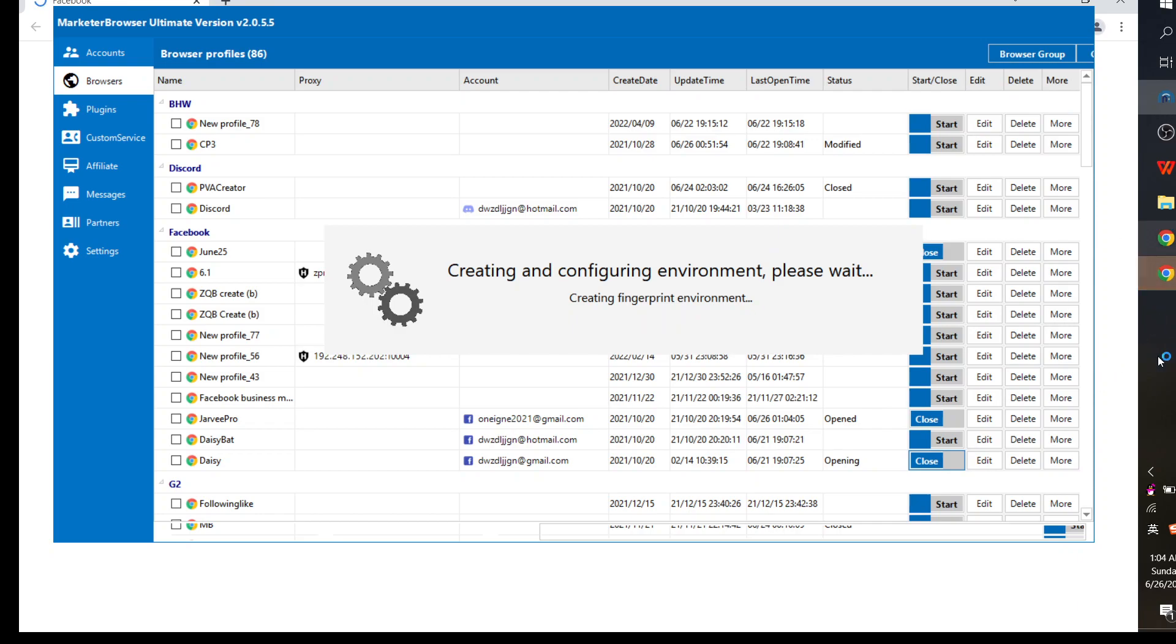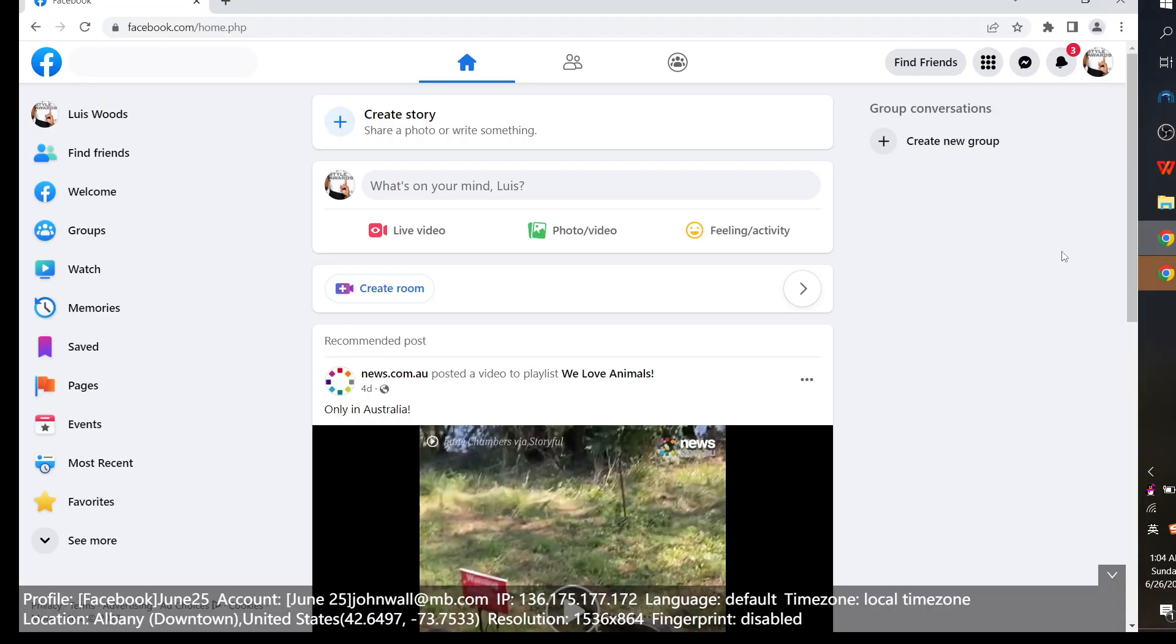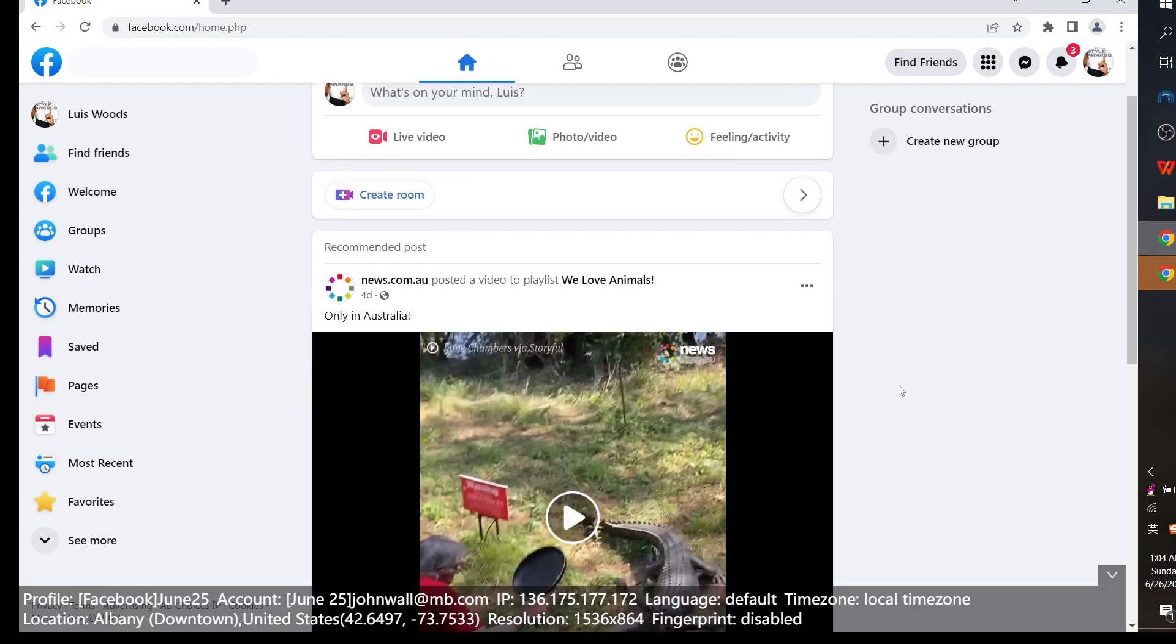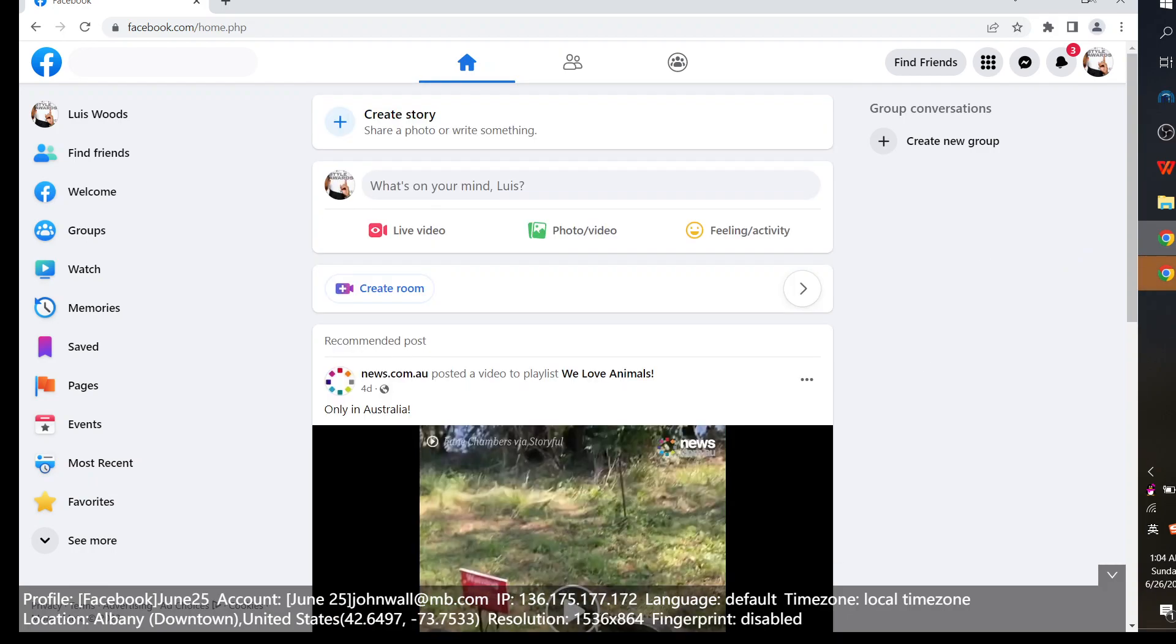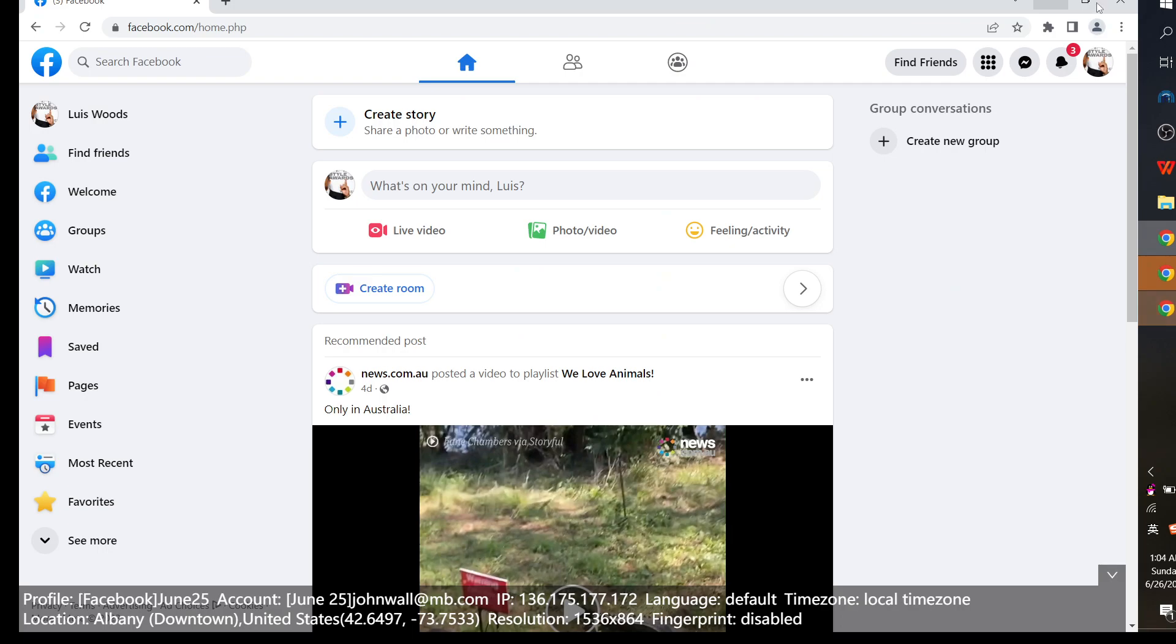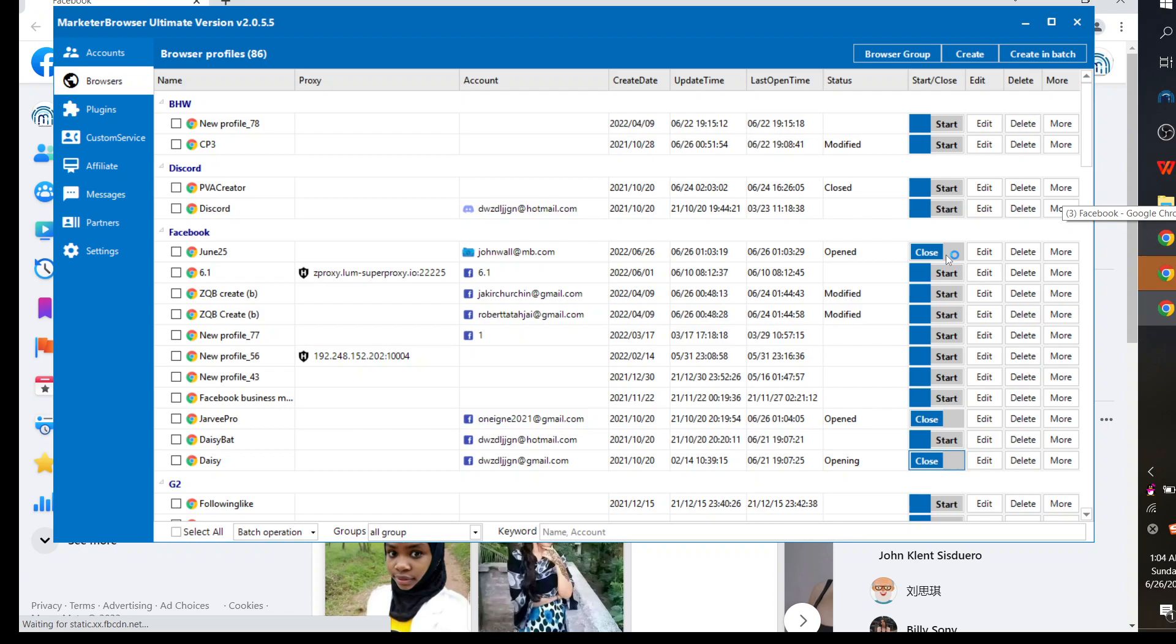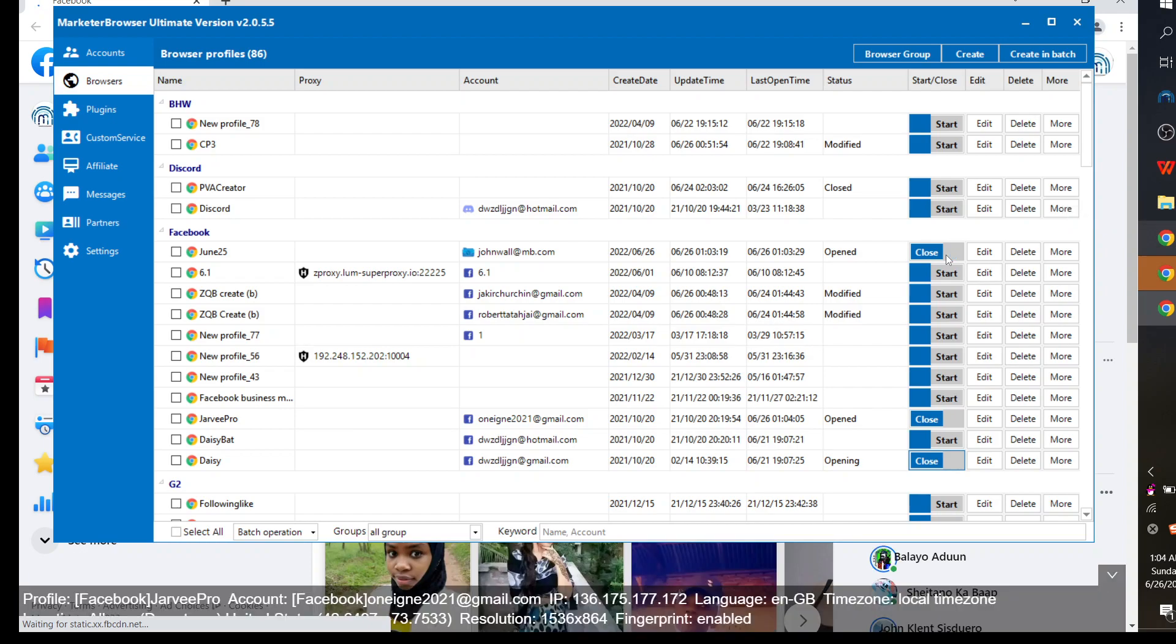Yeah, this is the first account I had. So when I close, close it.